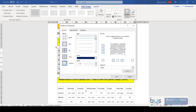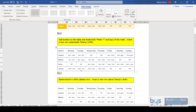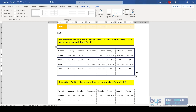In this example I want to add a new row under Teresa, who is the last person on the rota. The quickest way is to click in the last cell — Sunday for Teresa — and just press the Tab key on the keyboard once, and it will give you an entire new row. If you tab along it takes you through each cell, and when you reach the last cell again it will add another row.